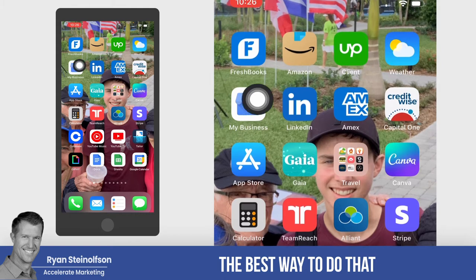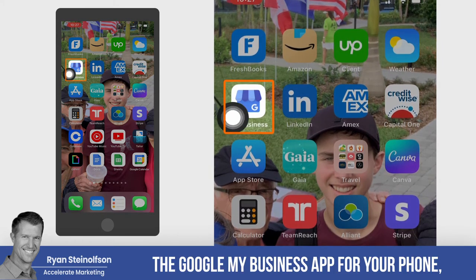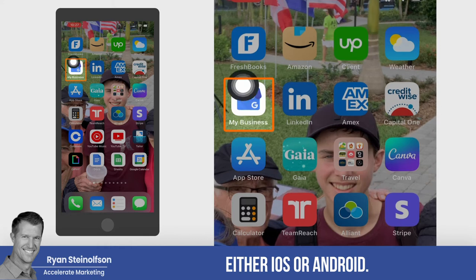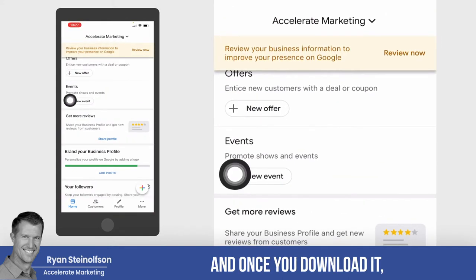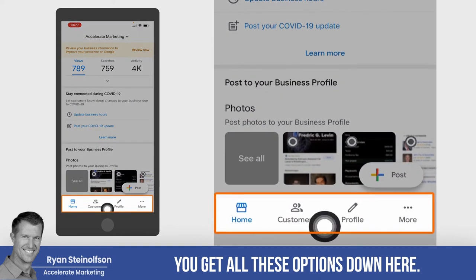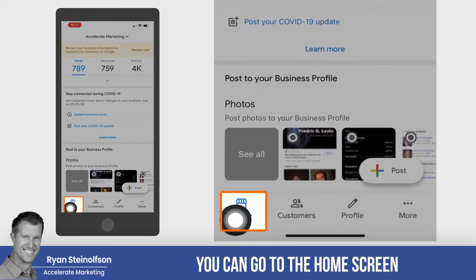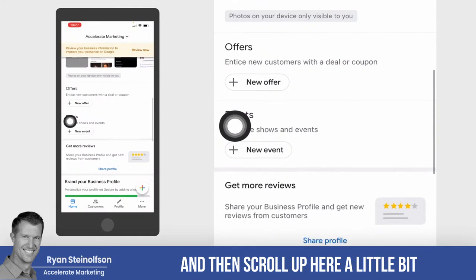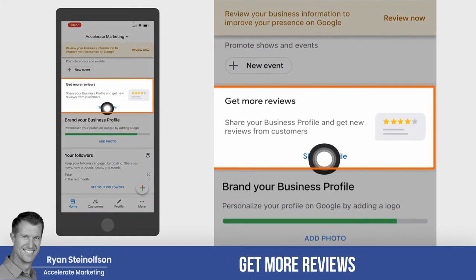The best way to do that is to download the Google My Business app for your phone, either iOS or Android. Once you download it, go to the home screen and scroll up until you see where it says 'get more reviews.'